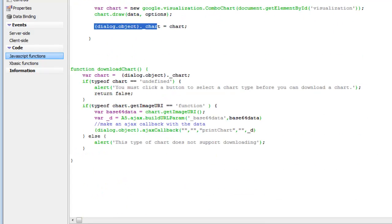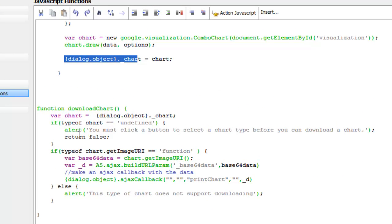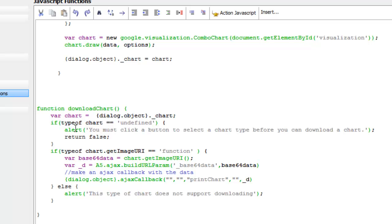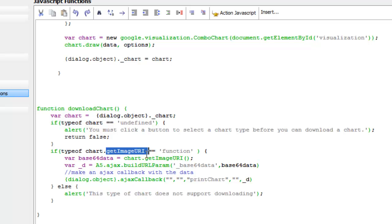Now let's look at the download chart function. First we make sure that the chart object exists — if it doesn't exist we put up an error. Then we check whether the chart object has a getImageURI method. We do that because not all Google Chart types support downloading the chart as an image. More specifically, not all chart types have a getImageURI method. If the chart does have a getImageURI method, we call it.